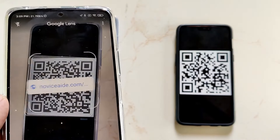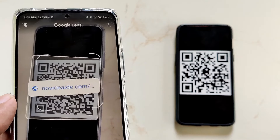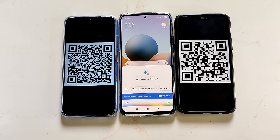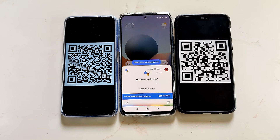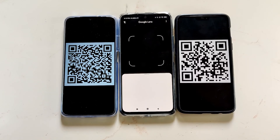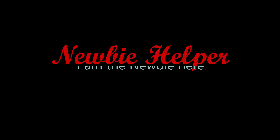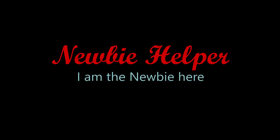You can also access Google Lens using Google Assistant. Hey Google, scan a QR code. This will also open Google Lens, from which you can scan a QR code. And this is how you can scan a QR code on your Android phone without downloading any apps.